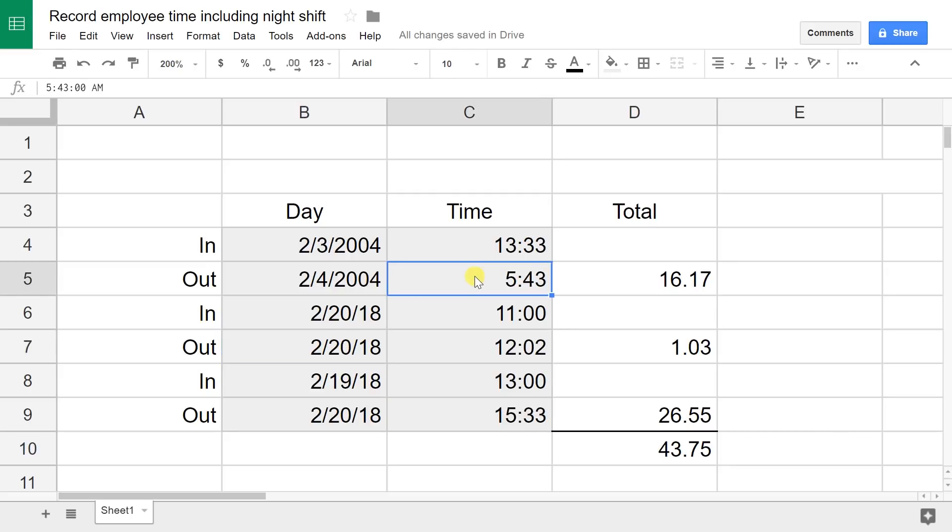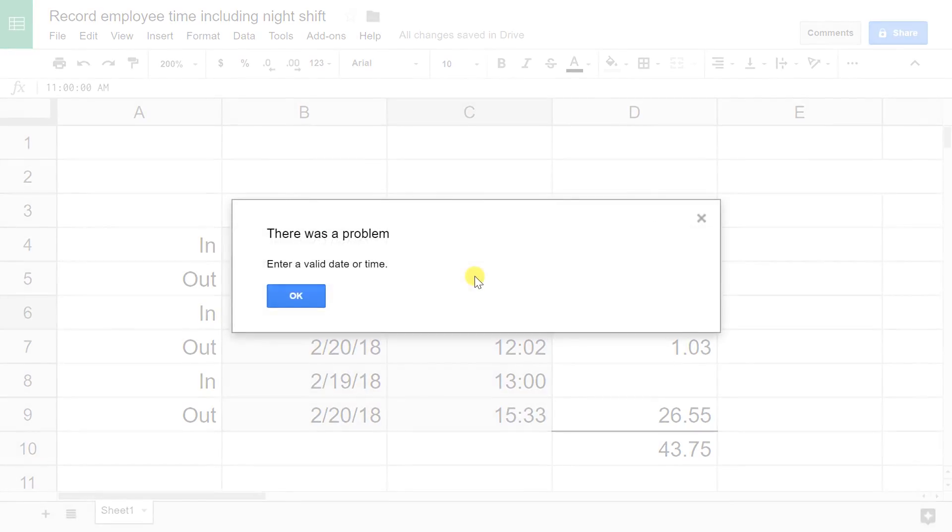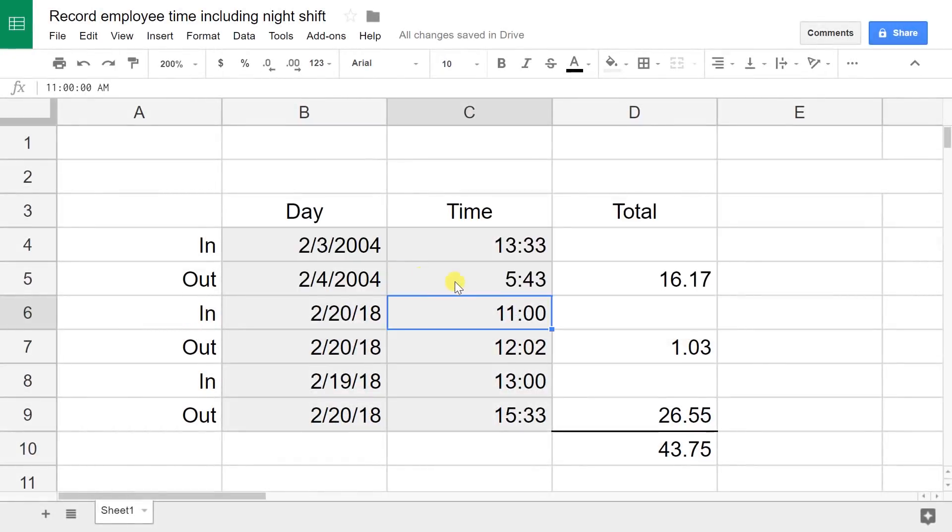The same thing is going to happen with time. If it's 543 and the person types, let's say, just 543 and hit Enter, it's not going to work. You have to have a number, a colon, and a number. This is hours and minutes. If they want seconds, you do another colon and then do two digits after that.